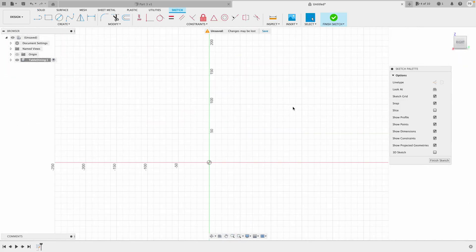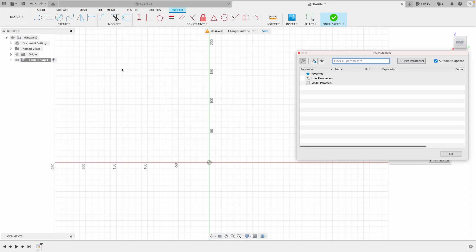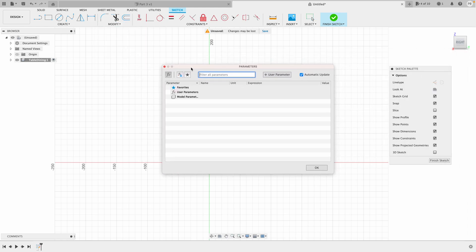Today I want to use the feature in Fusion 360 called parametric design — we can actually design the table with constraints and afterwards change the size however we want. You can always come up to the Modify menu and change parameters, and here's where you'll see all your parameters. You can actually define them before you start.